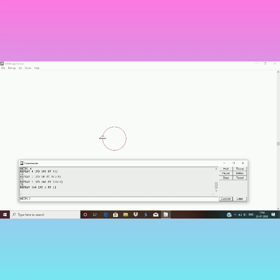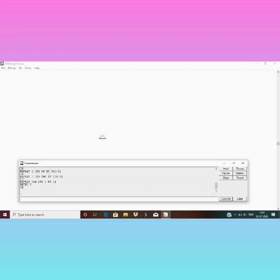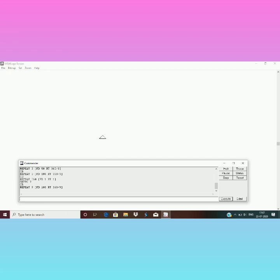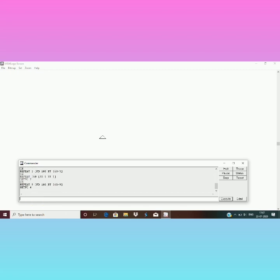So again I will show you how to create another shape on the Logo window. OK, now you can use copy paste method also in commander window like this. You simply have to copy the commands which you have already typed and it will appear in the command input area like this.